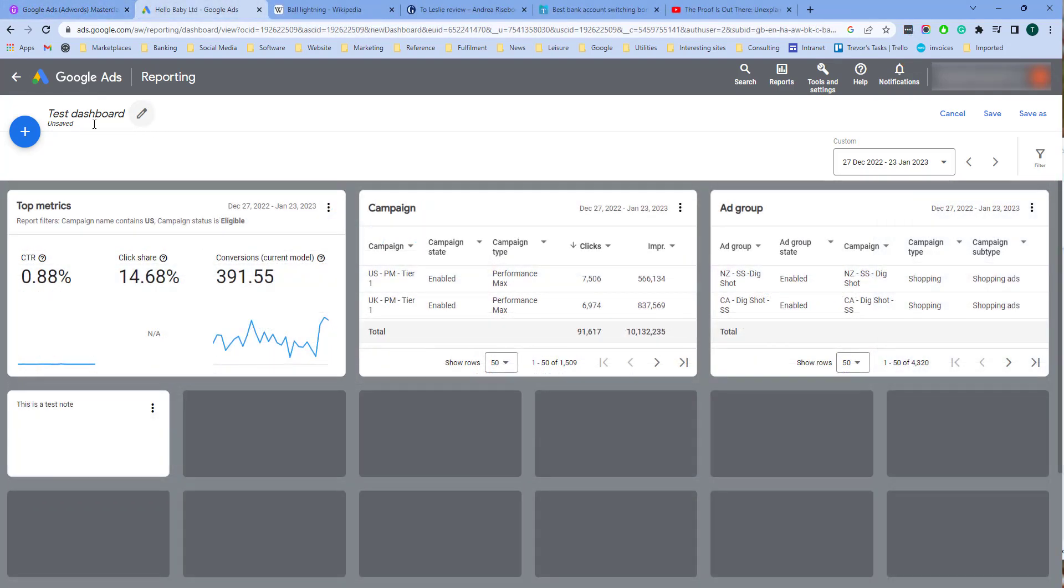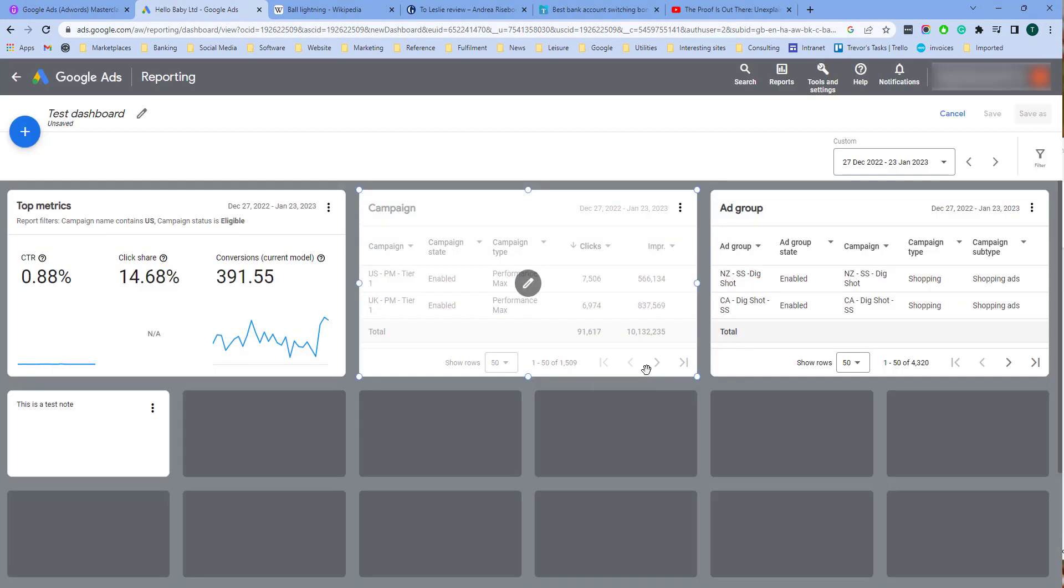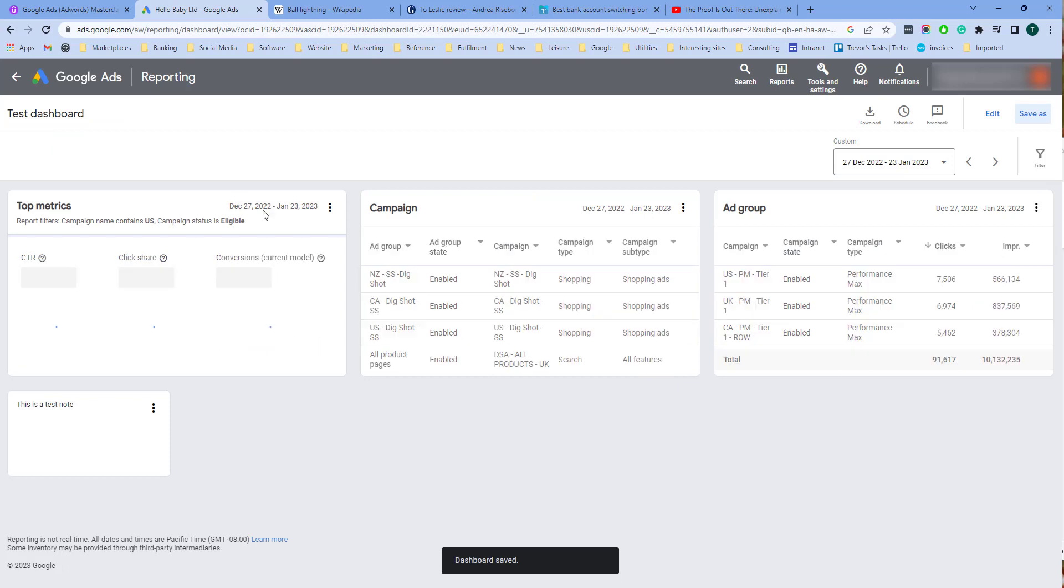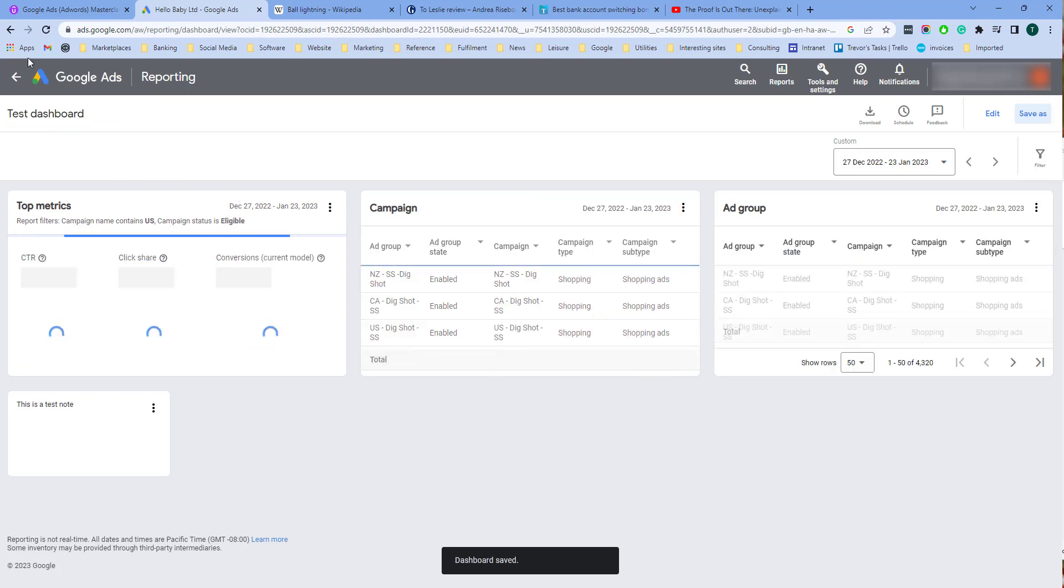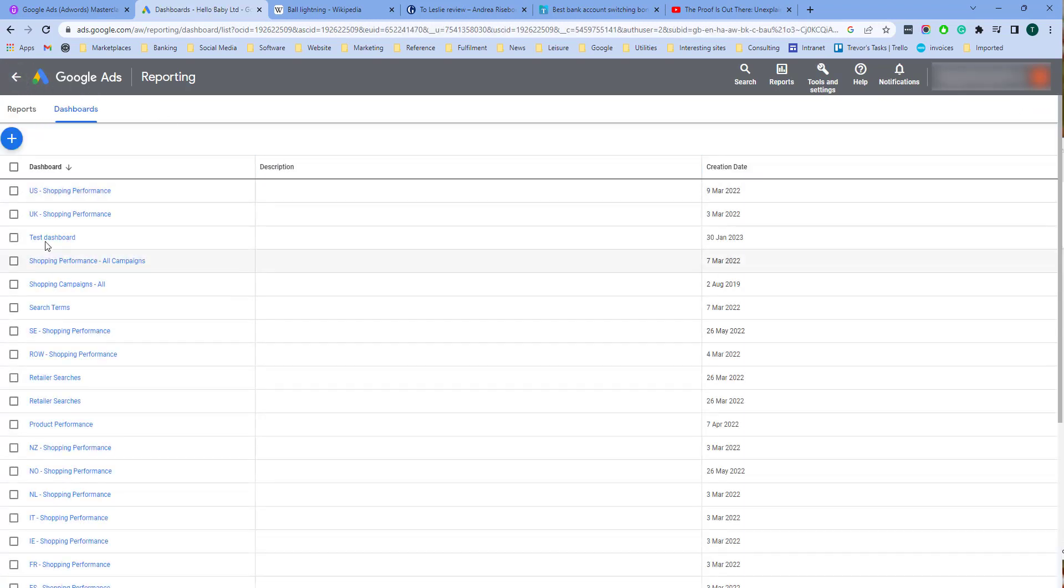Once you have finished your dashboard you can click save as. Give the dashboard a name if it already hasn't got one and click save. And then that dashboard will appear in your list of dashboards. There's test dashboard.